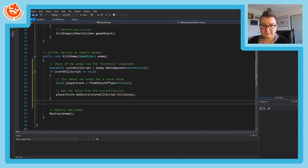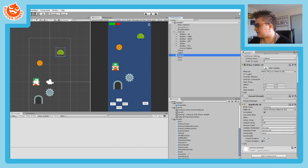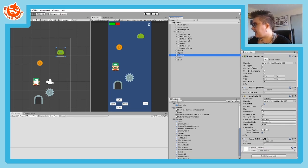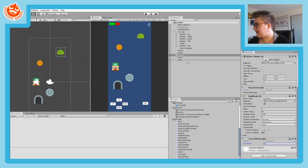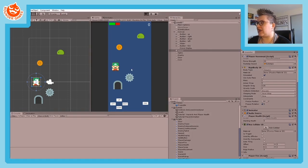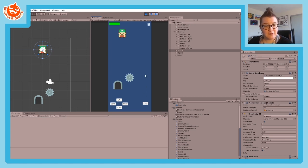Back in Unity, select your enemy and add the ScoreKill script. Set a kill value - I'll make mine 10, since enemies should be worth more than a coin. Press Play: collect the coin for 5 points, kill the enemy for 10, and you now have 15 points total. That's working properly.